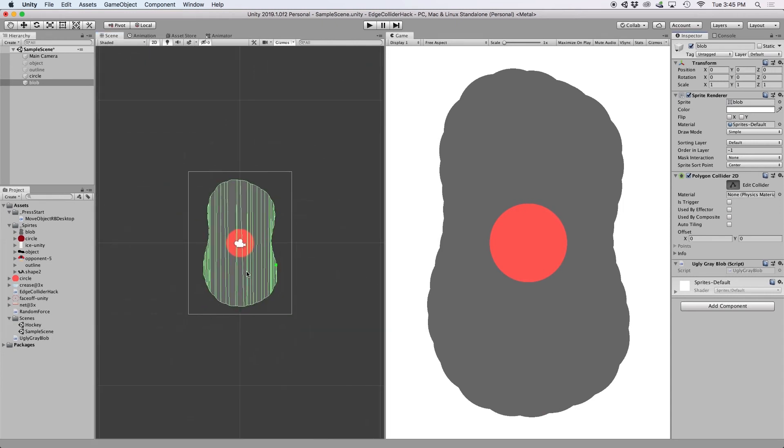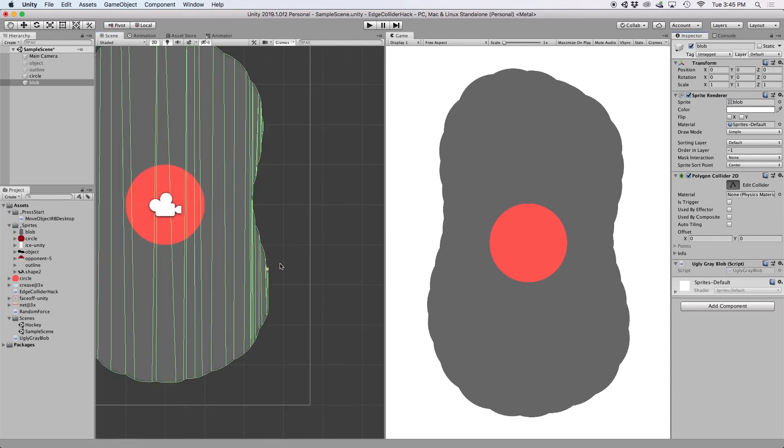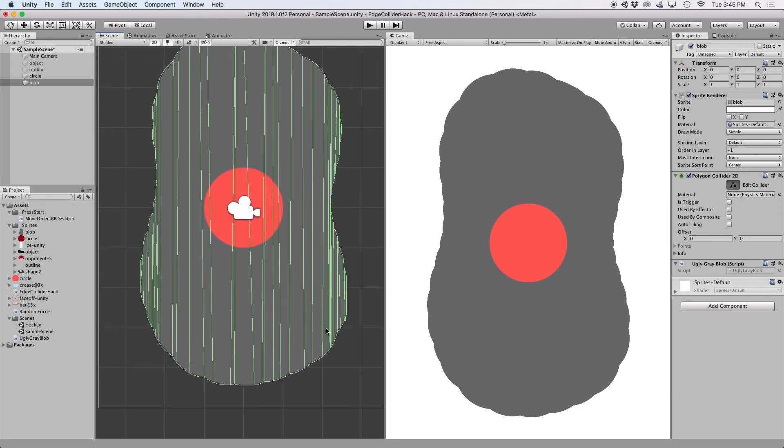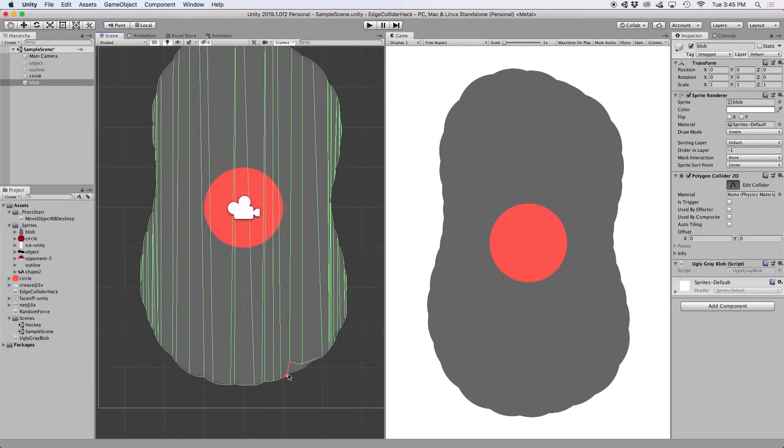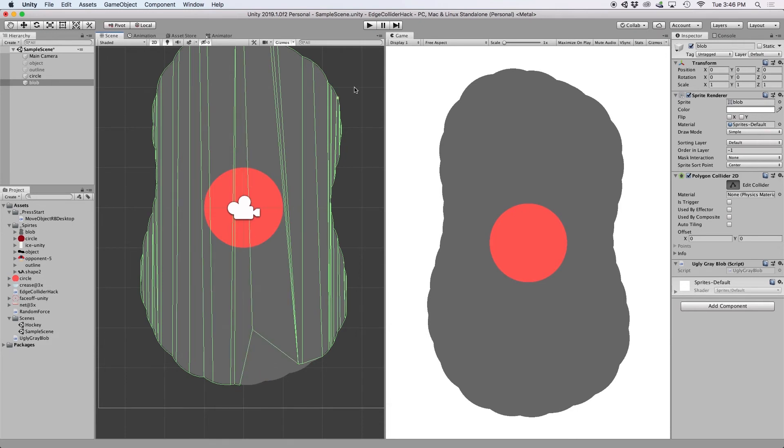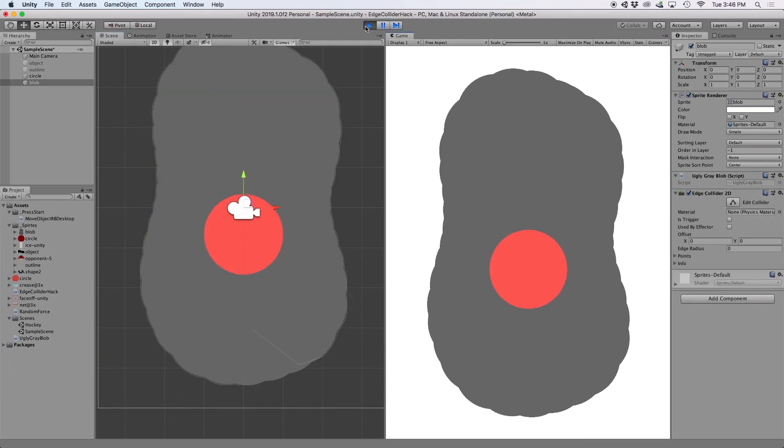I've set up this script to work with an existing polygon collider in case we wanted to edit the points in the inspector before the script is run. But in a lot of cases, we might not need to do this step.